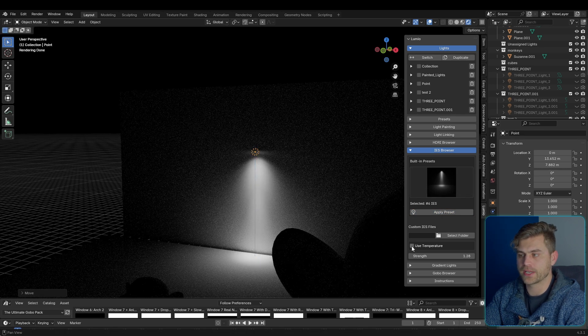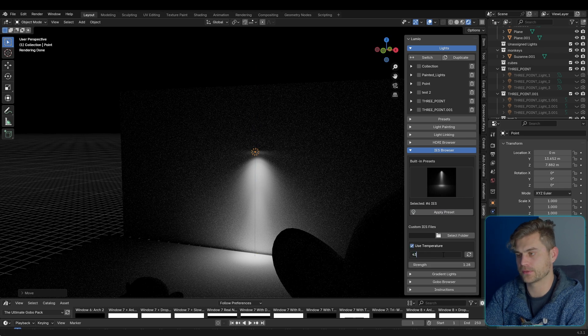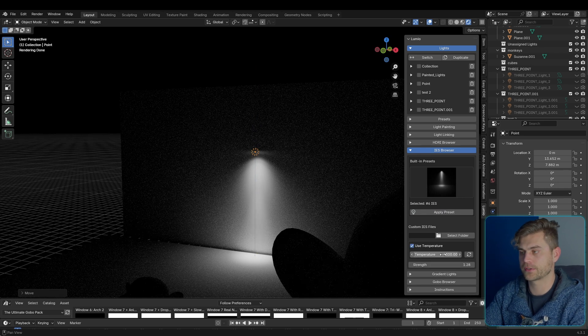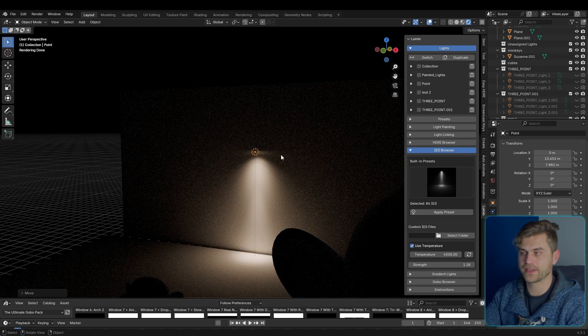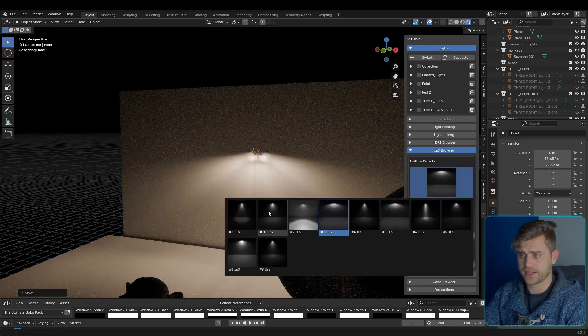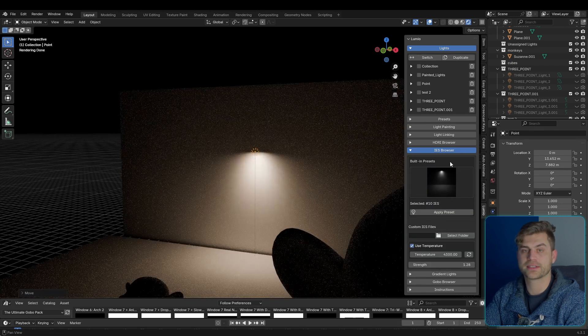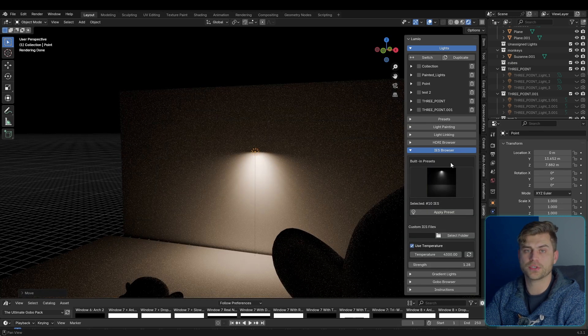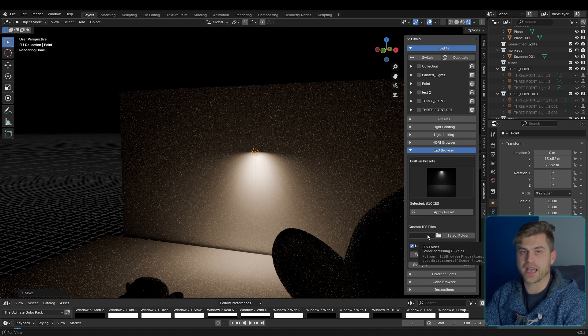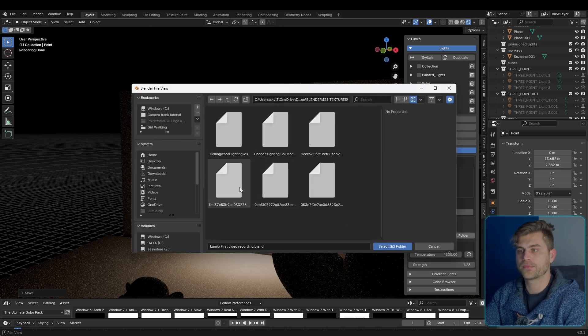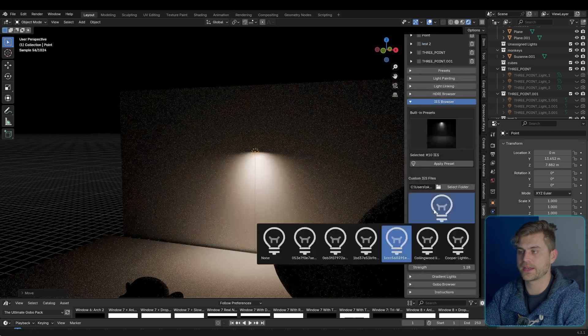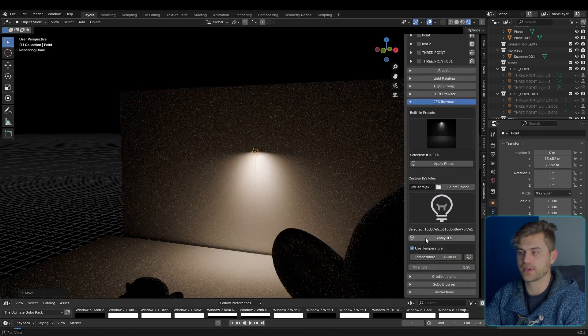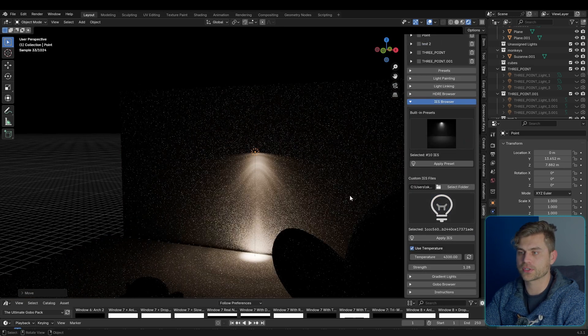So let's say we select this one, apply preset, and you can immediately see that we have some pretty cool lighting. Of course you can add temperature. So let's set this to 4300, click on this button, and now this will be the temperature. Go over here, apply the preset, and that's the way it works. And I selected the 10 most used IES presets. You can also add your own folder.